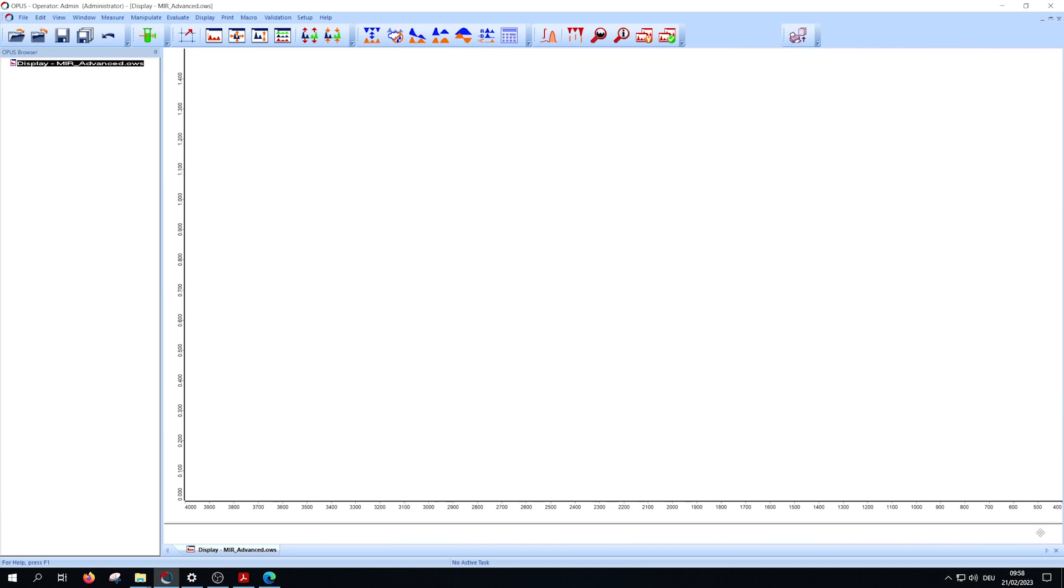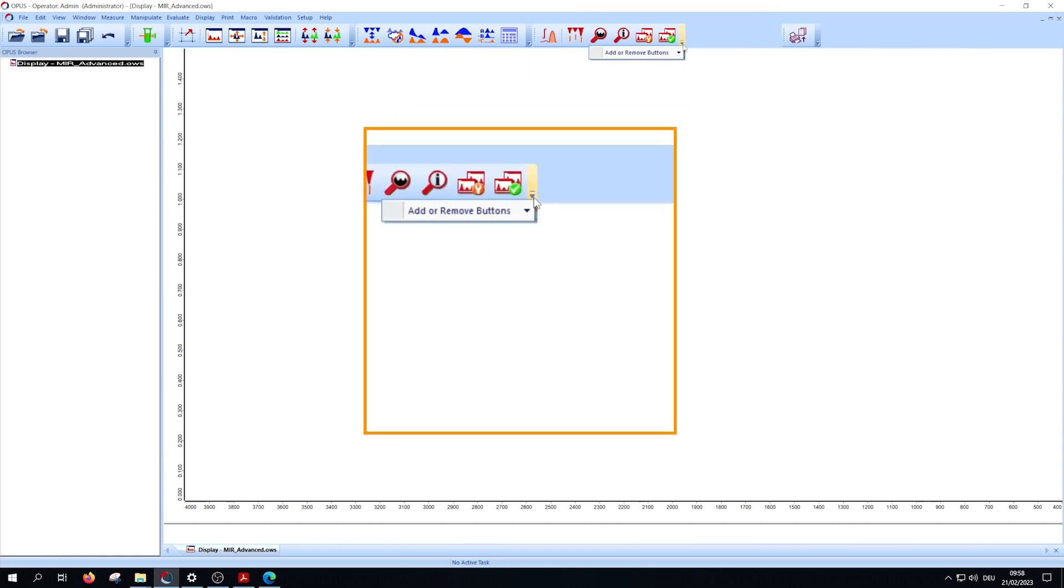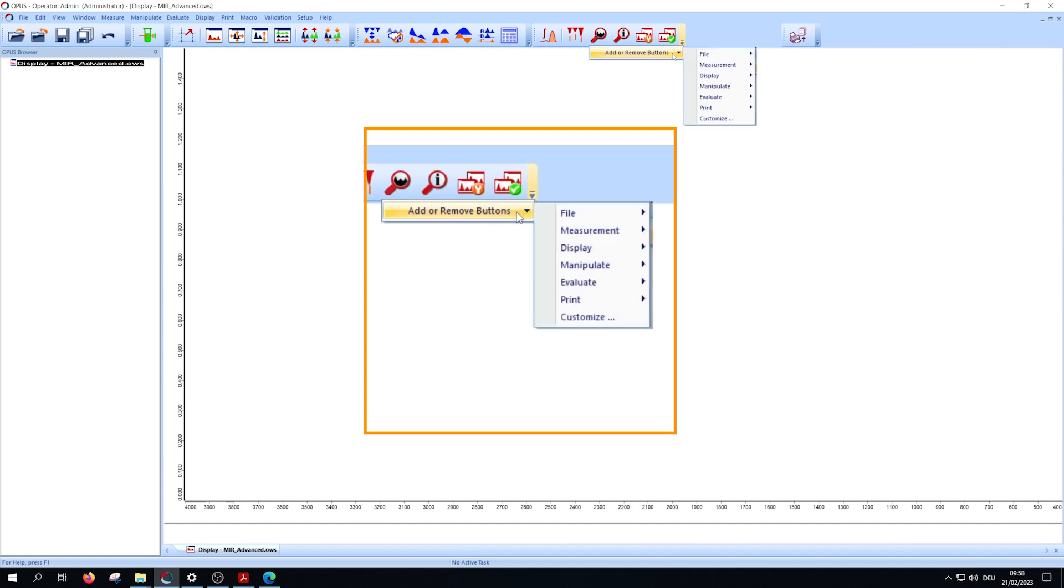To create a multi-evaluation method, short MEV, you have to add the relevant menu buttons. Left click at the dropdown menu, hover over add or remove buttons and then click on customize.